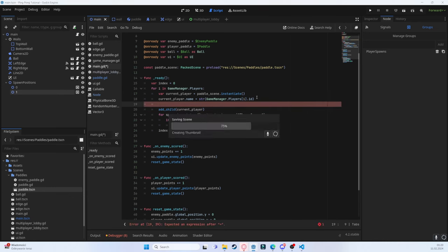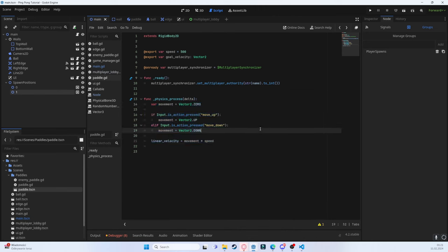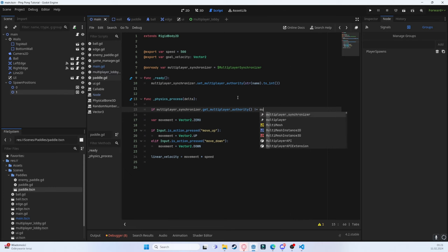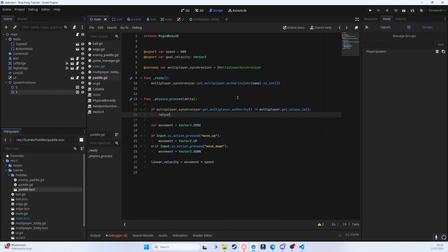Now our physics_process needs to behave differently depending on whether we have authority. Currently we're moving both nodes with input, but that should only happen if we have authority. So we write: if multiplayer_synchronizer.get_multiplayer_authority() != multiplayer.get_unique_id(): return. This ensures only the authoritative player moves their paddle.